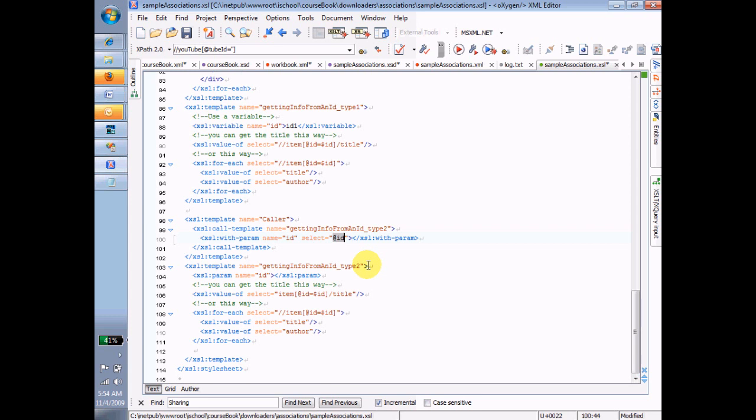So maybe you've gotten used to this idea by now, or maybe it's still sinking into you. But a basic motif we've used in all of our XML files has been that we have information types in them, and inside those information types, they always start with an element, an ID.